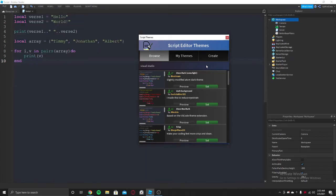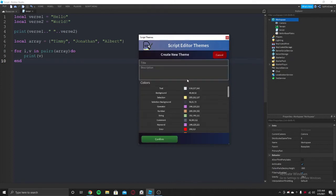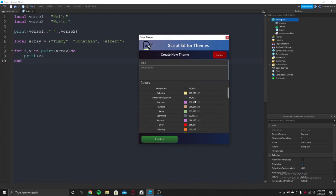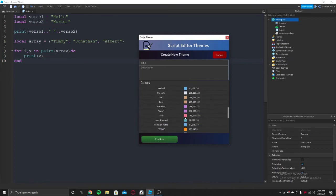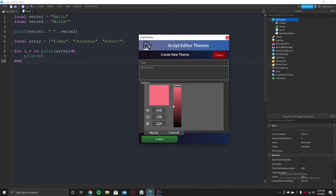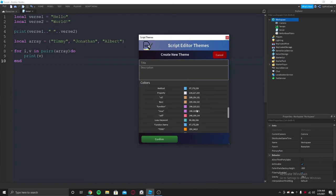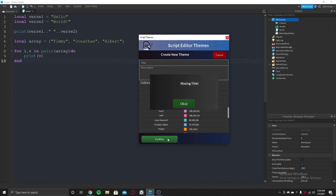If you want to create your own layouts, you can save it and whenever you want you can put it. This way you do it: you put all the settings colors here, and then put a title and a description, and confirm it.